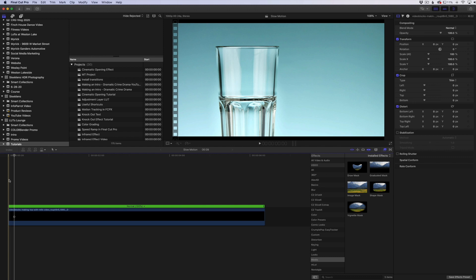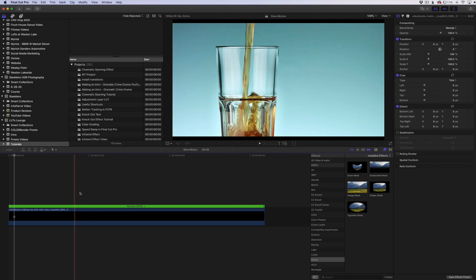This technique also helps when you shoot at maybe 30 frames a second and you really want to slow it down to get that really cool slow motion look. Optical flow will allow you to more or less blend the frames together that are missing in between.